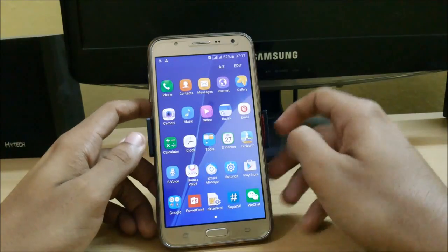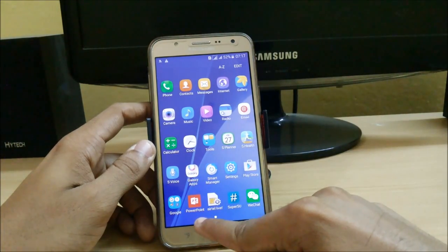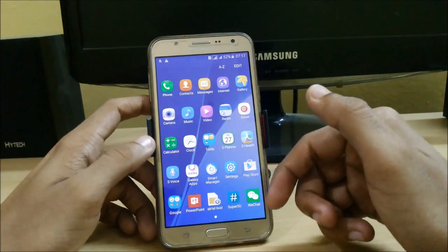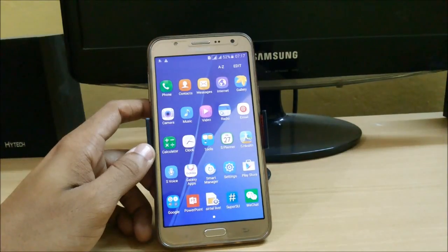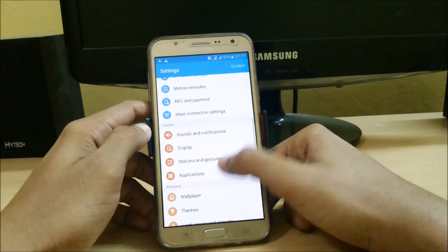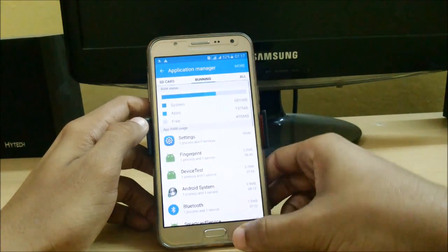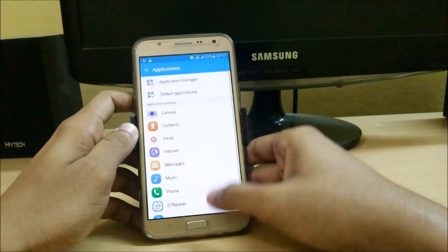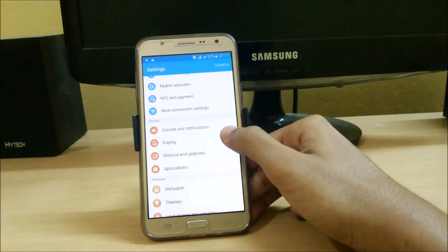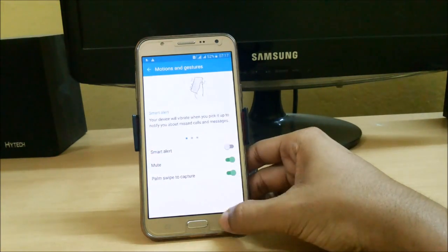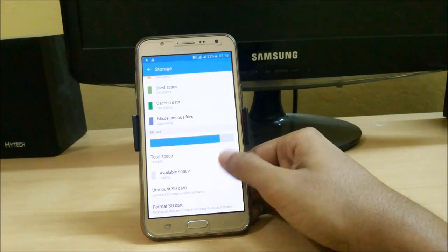The navigation bar has not changed. You get the S Finder and Quick Connect options. In apps everything is the same, but you have the stock music player. We have S Health, PowerPoint, Google apps, WeChat, and also BusyBox and SuperSU installed — it is zip-aligned and deodexed. RAM-wise, we have around 500 MB available out of 1.3 GB. In the settings menu, nothing has changed except NFC is available from the A7. We also have Motion, Gestures, Smart Alert, Mute, and Palm Swipe. Storage is at around 3 GB used.